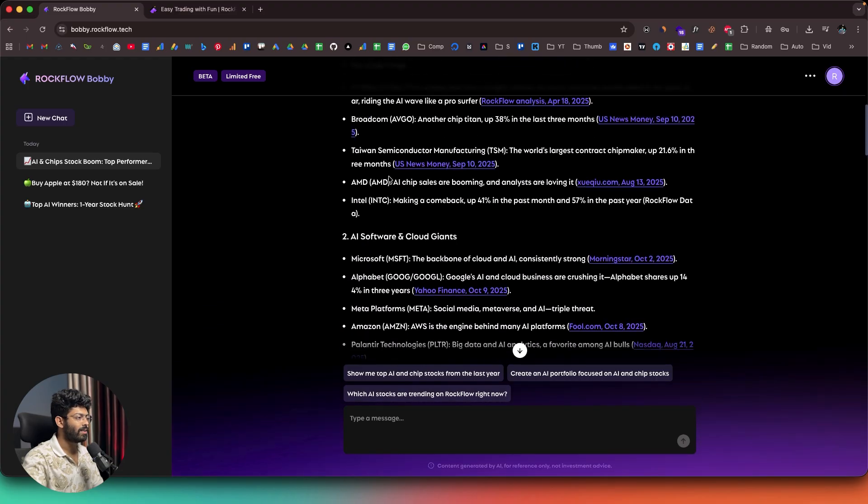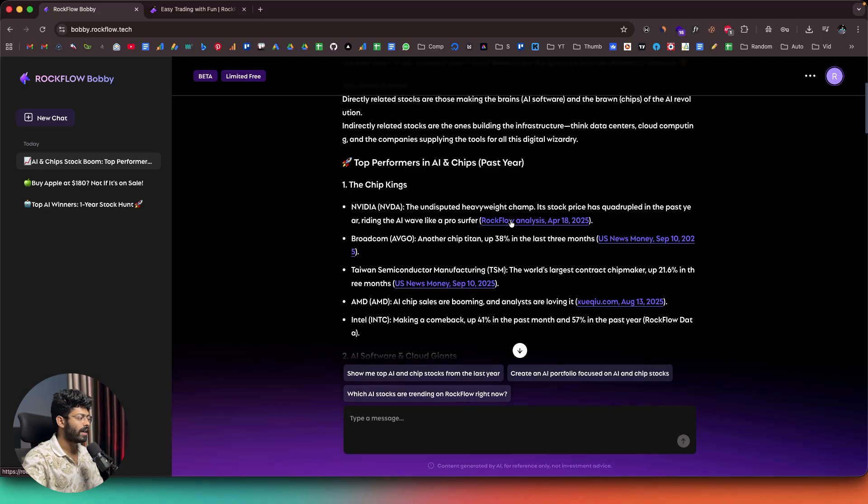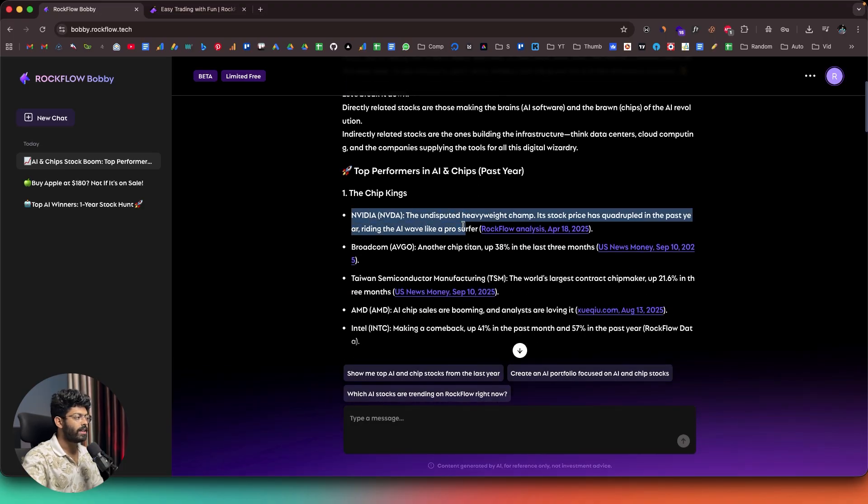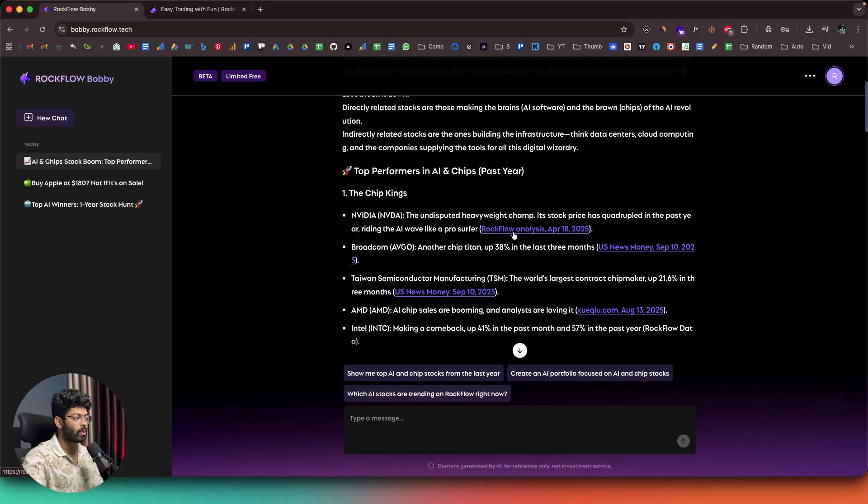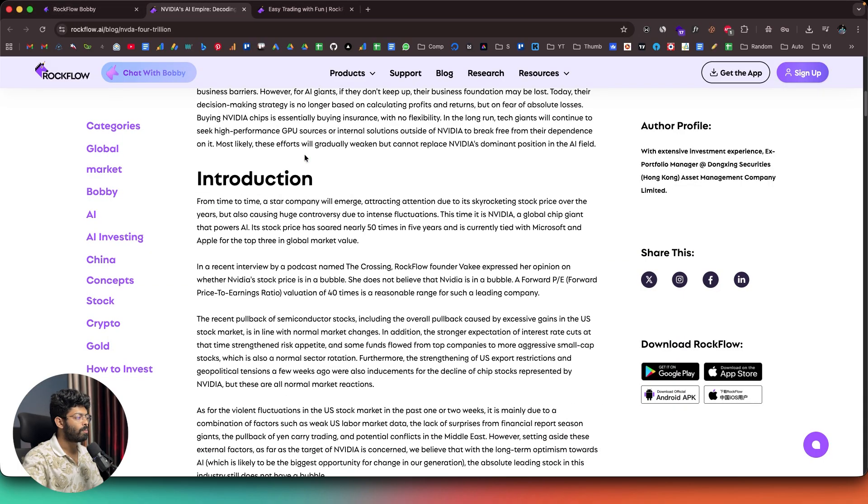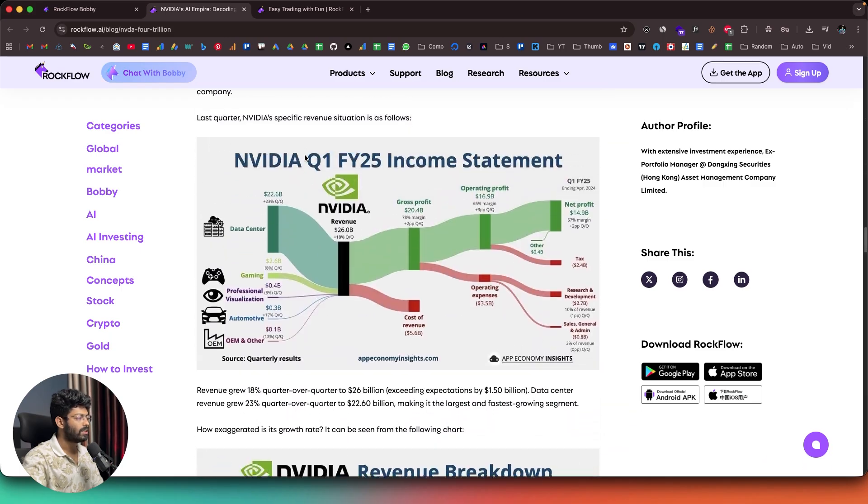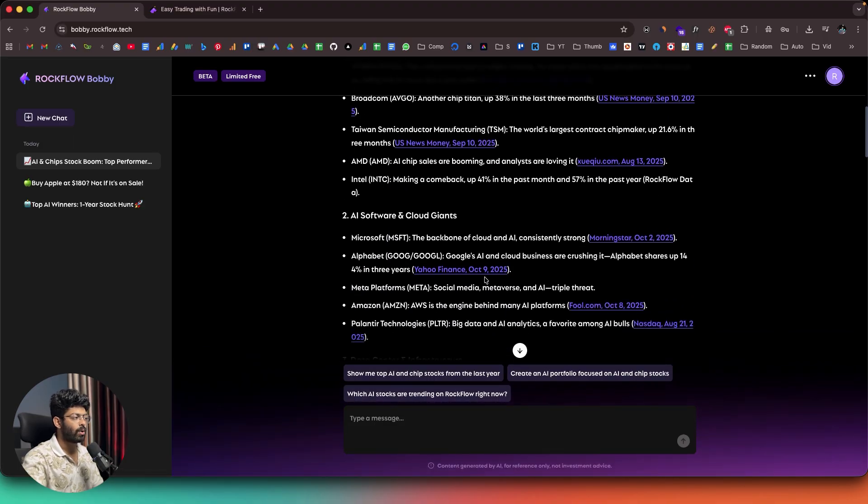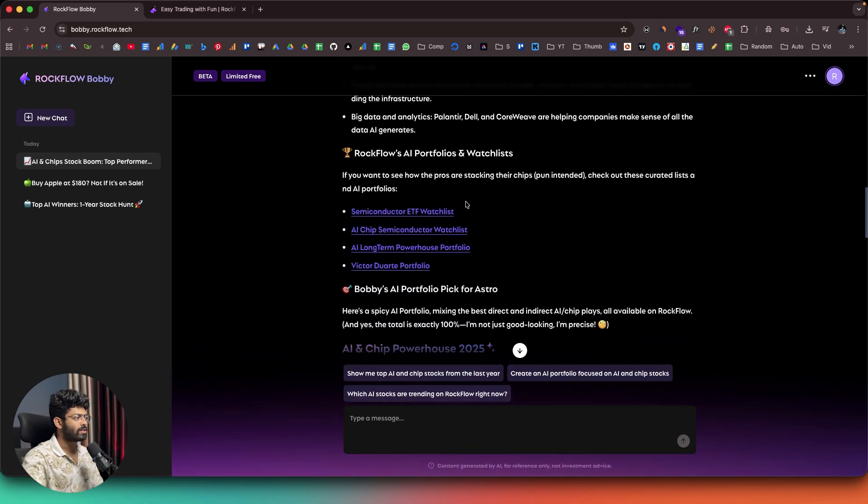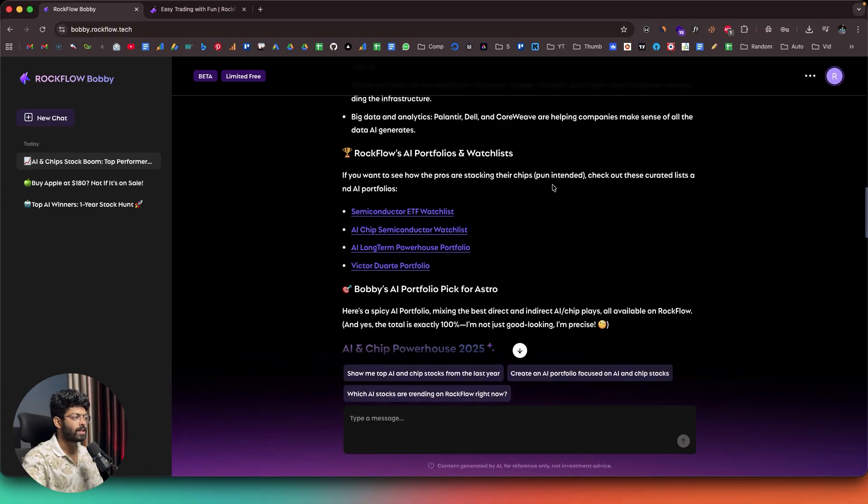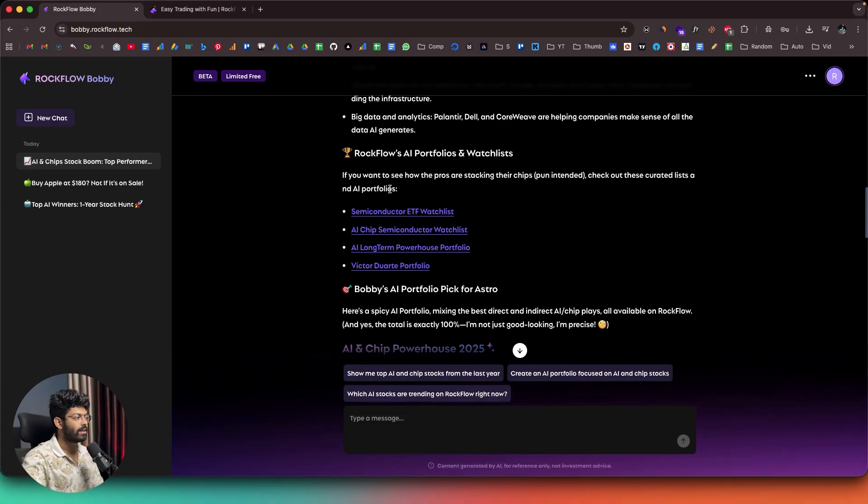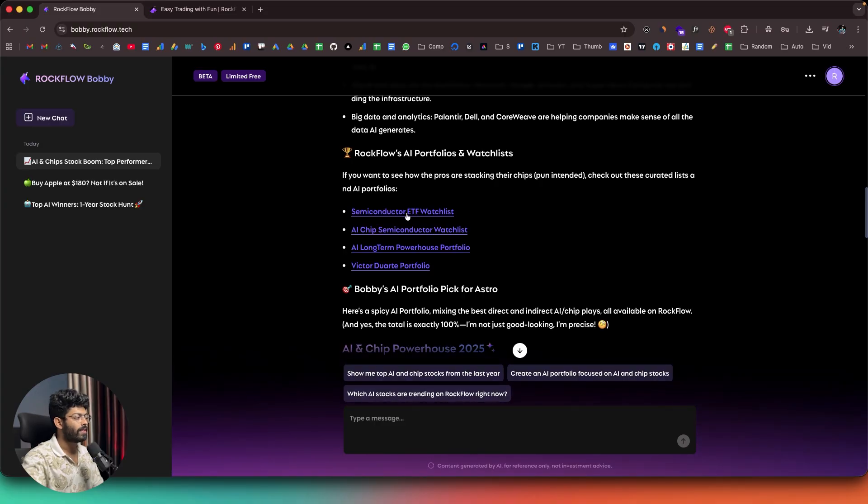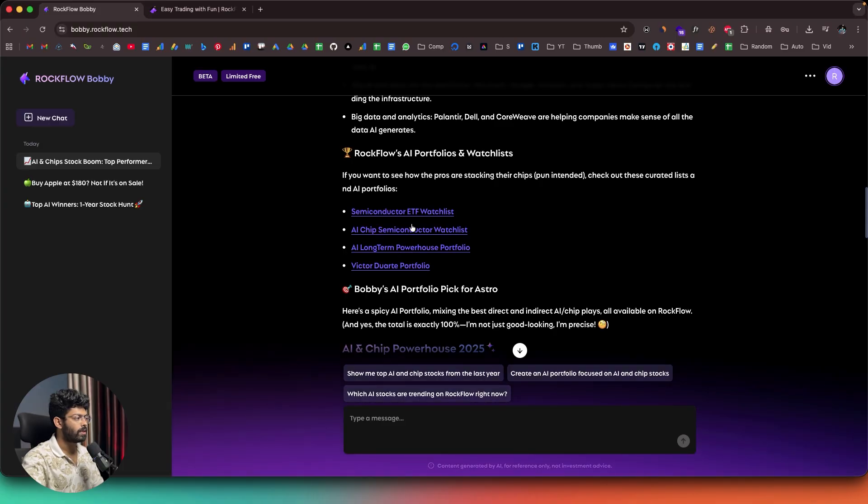So, here we can find all the analysis that the AI has done. And also, you can find a detailed analysis as well. For example, let's say for NVIDIA, I want to find even more analysis. Well, all I'm going to do is click on this link right here that says Rockflow Analysis. And as soon as I click on the same, it opens up a blog post containing all this information, all the charts, and everything else is in here, right? And maybe I can scroll down. And again, we have all these main news or whatever market stuff. And if you want to, you can click on the same and read more about it. And as I scroll down, it says Rockflow's AI Portfolios and Watchlist. If you want to see how the pros are stacking their chips, check out this curated list of AI portfolios. So, here we have semiconductor ETF watchlist, AI chip semiconductor watchlist, and we also have a couple of them.